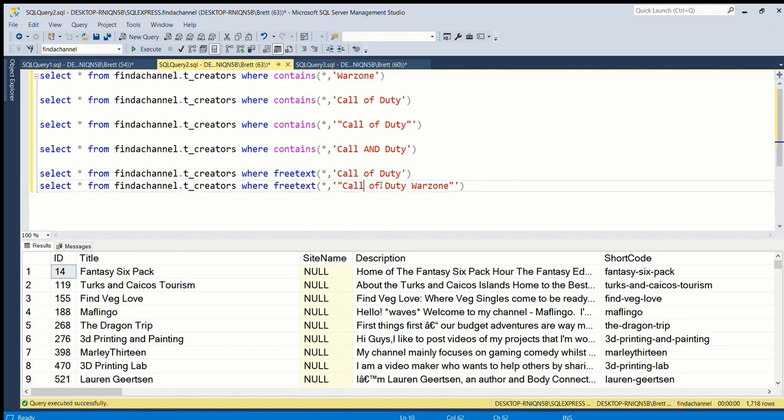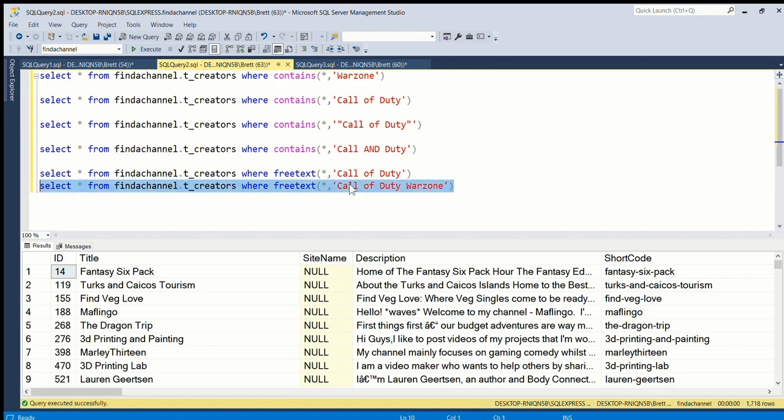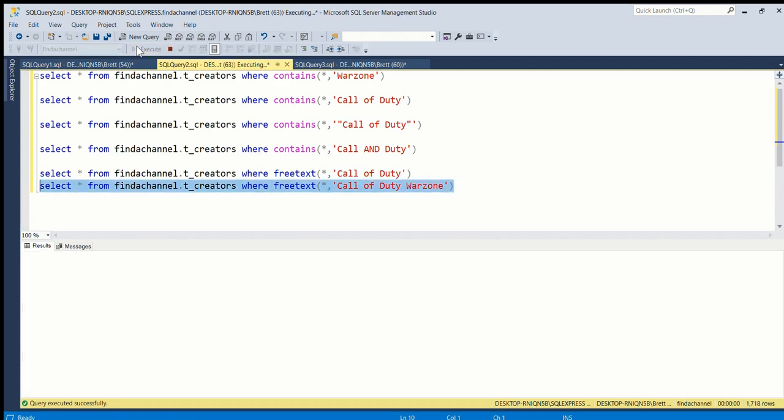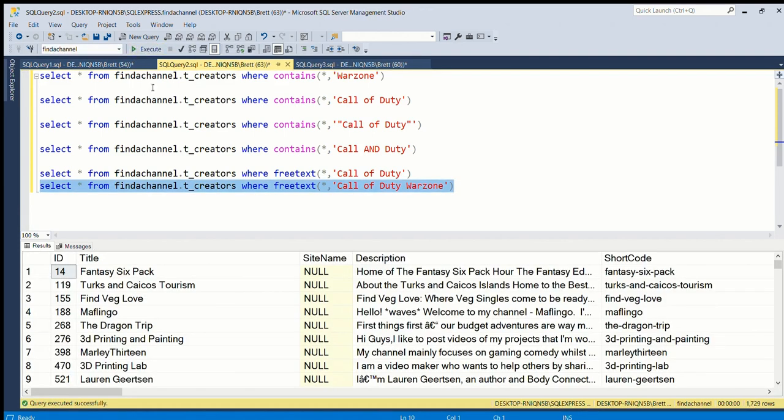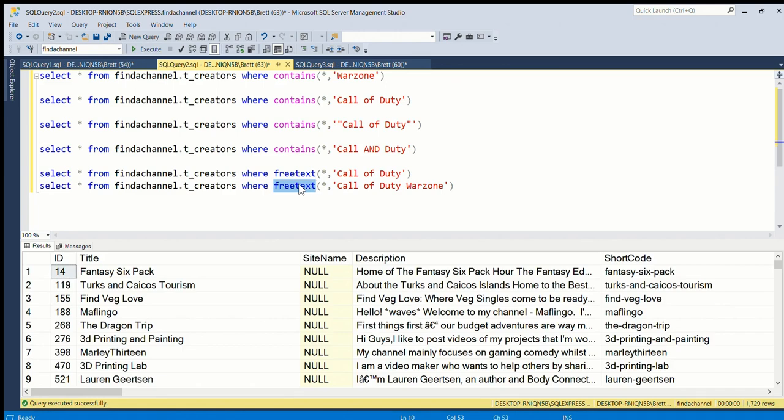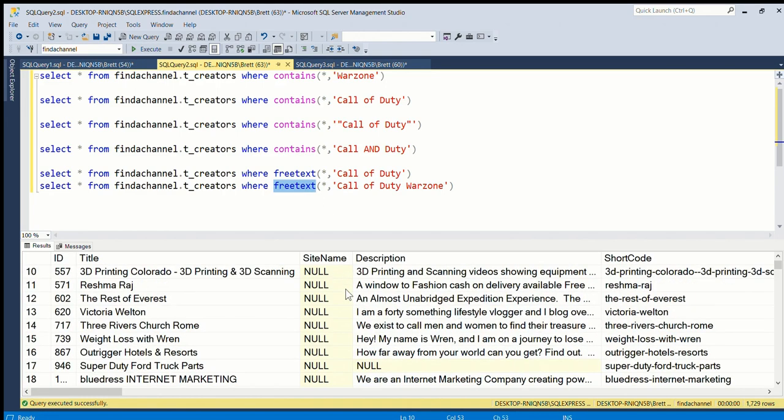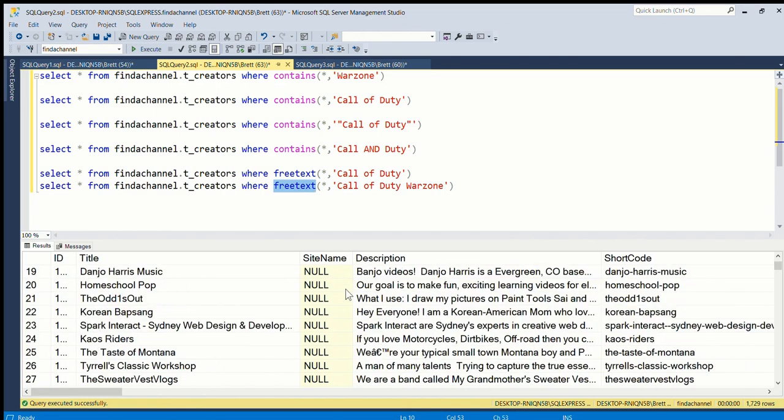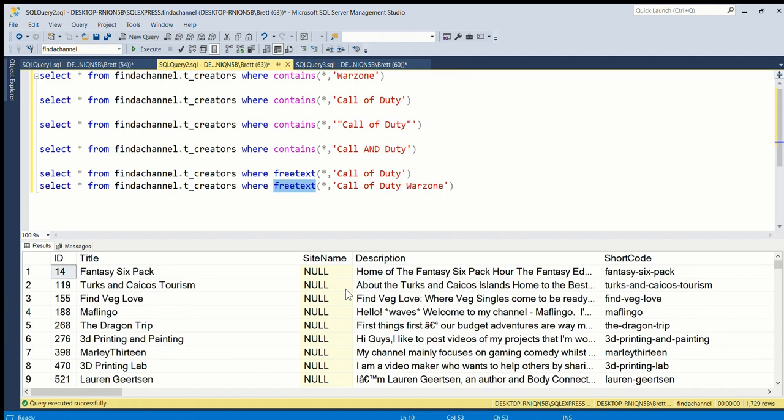So you can put in everything - 'Call of Duty Warzone' - you could put in a really long stream of text in there and find all sorts of things. I would definitely - I tend to prefer FREETEXT, although it's probably good.